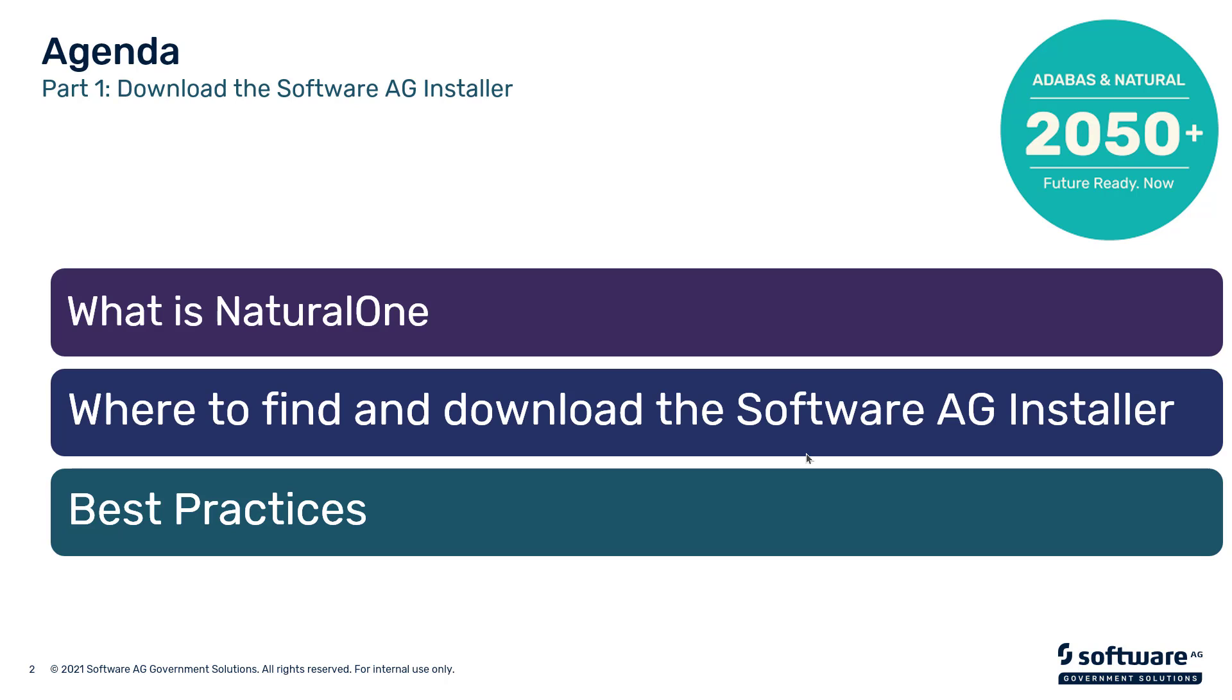So in this presentation, I'm going to cover what the Software AG installer is, where to get it, and how to verify that it is a valid copy.